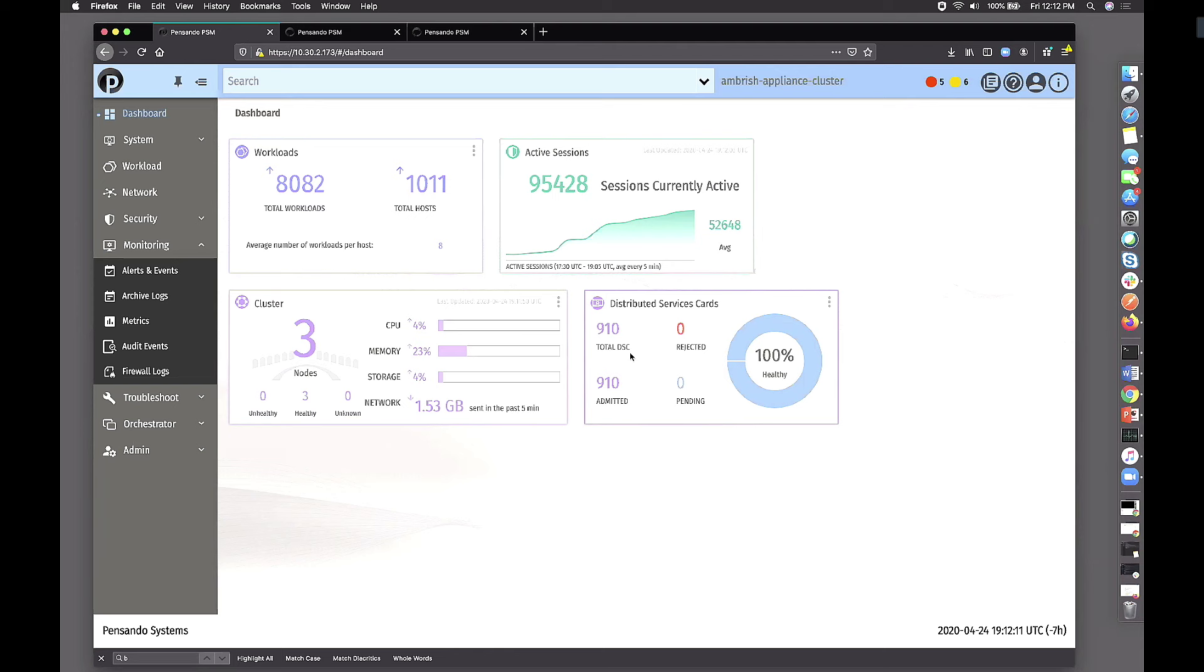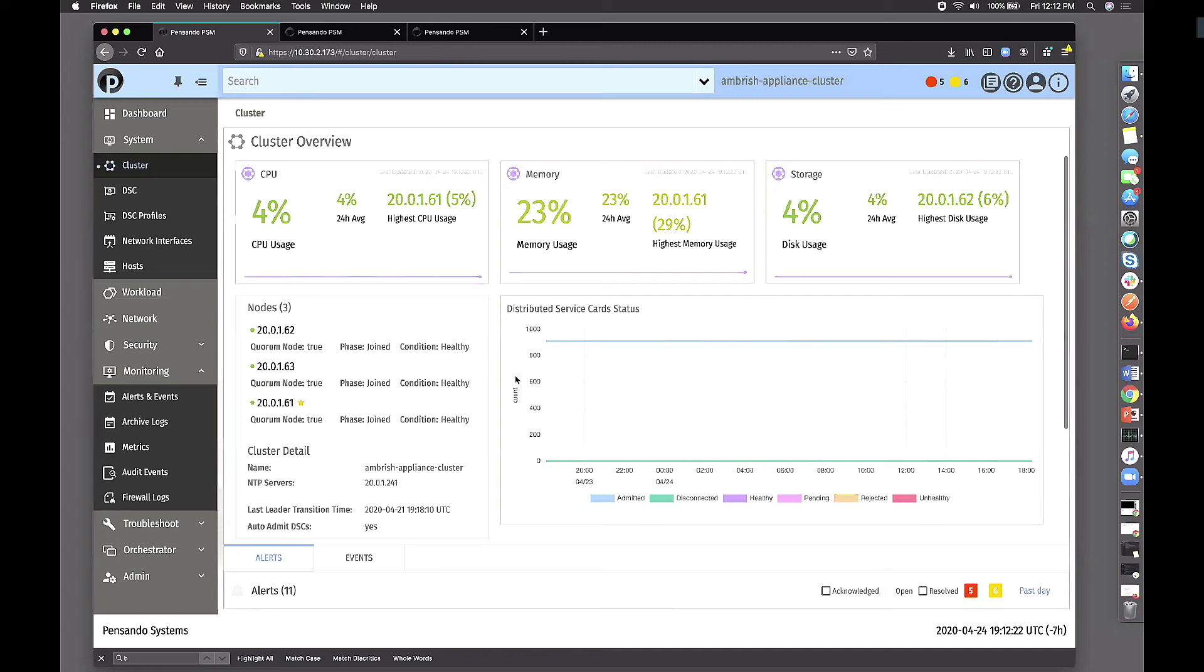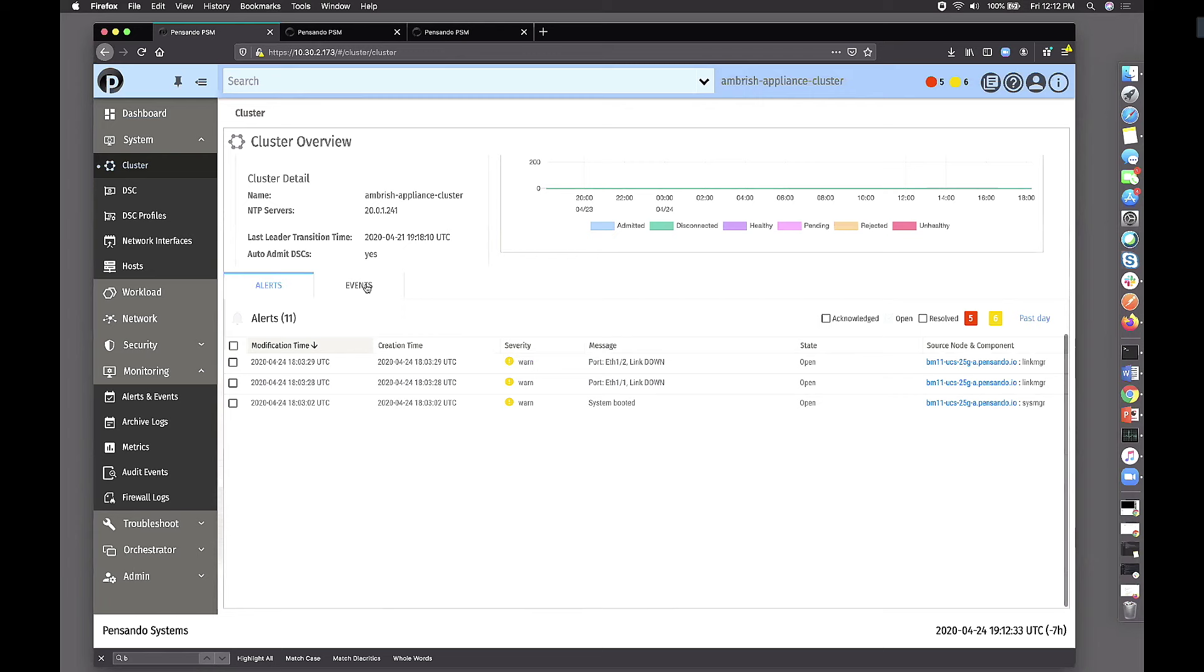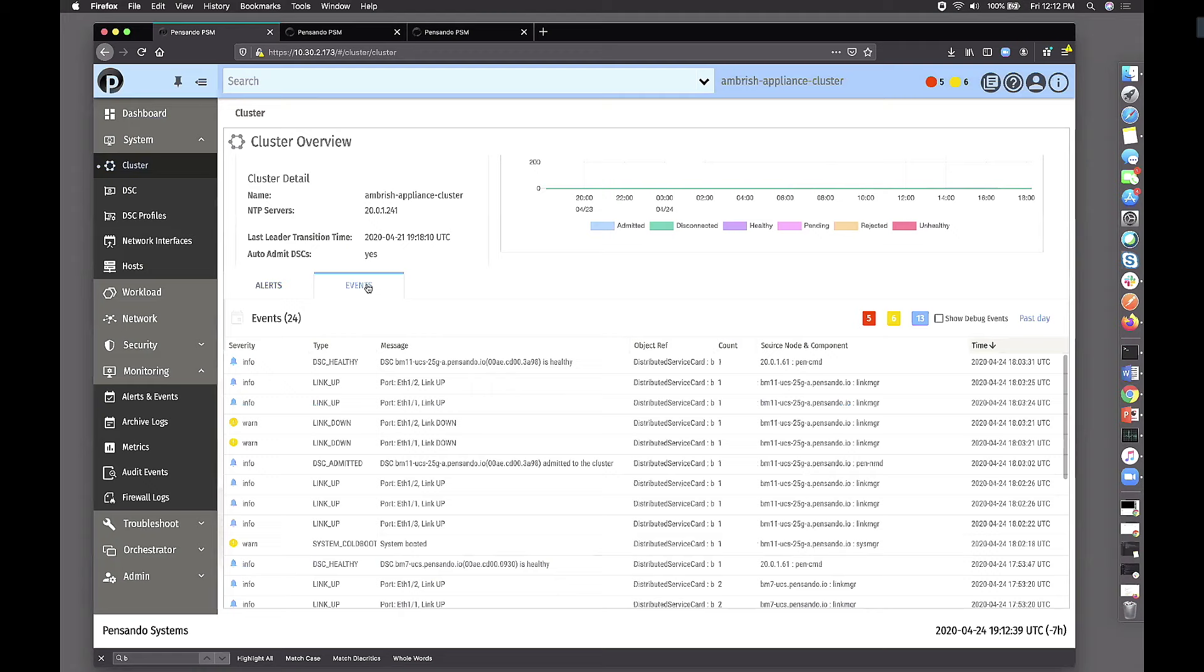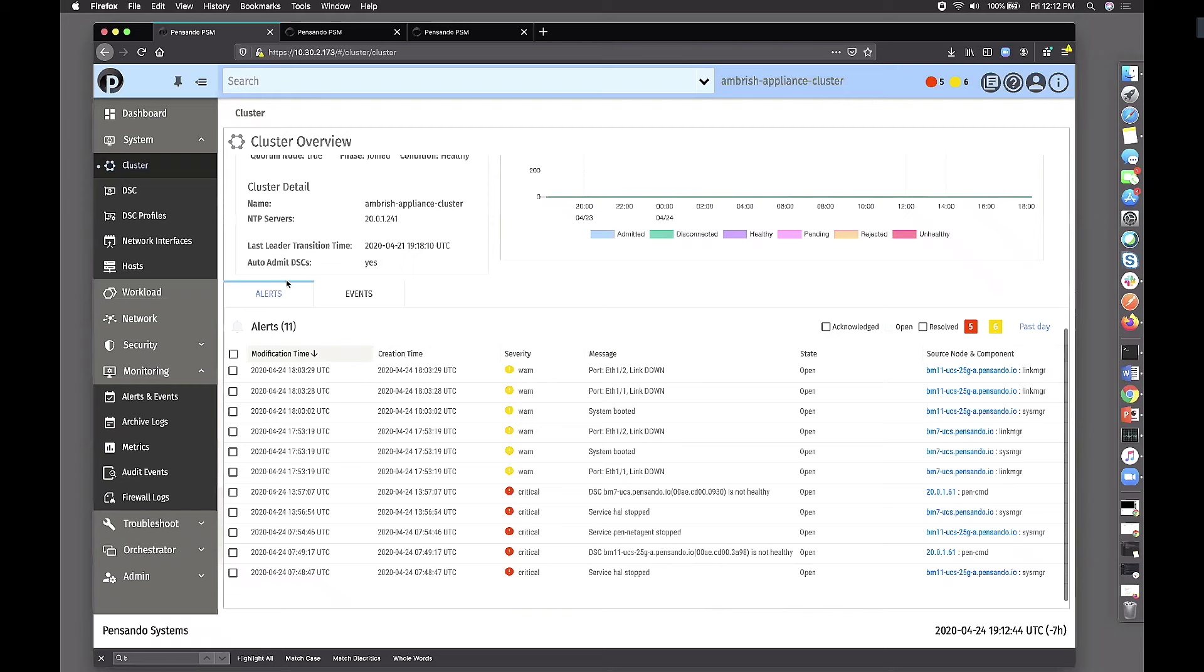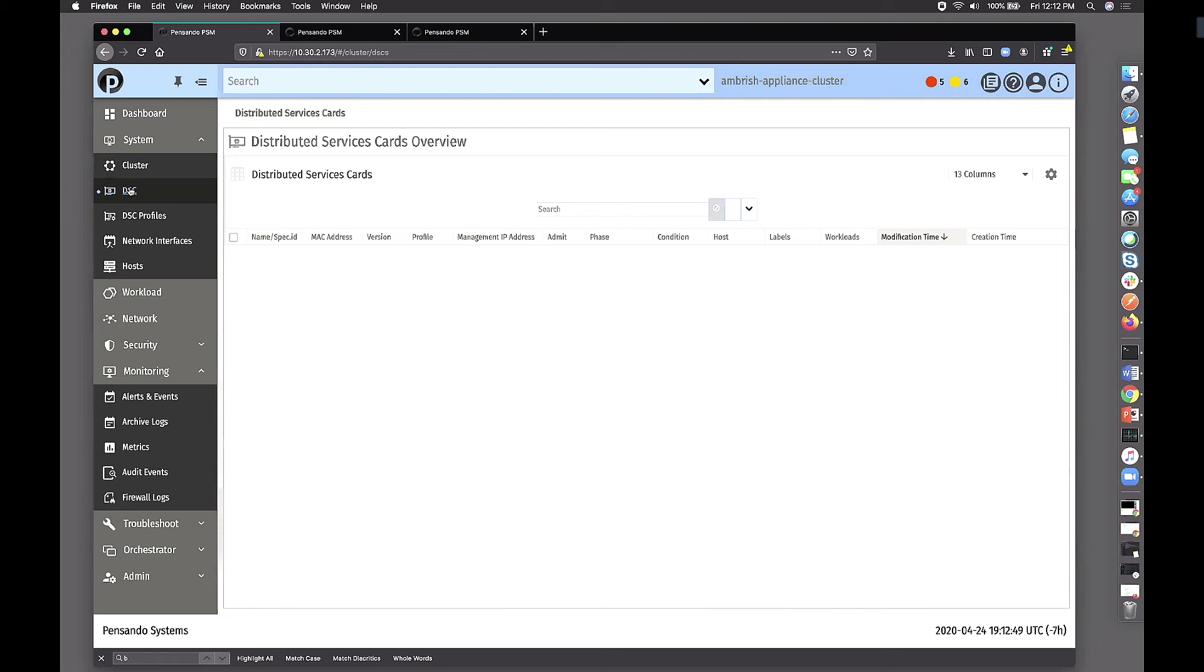These are the PSM nodes, control plane nodes if you want to call it. And this has about 910 distributed service cards, which is close to 1,000 limit claim that we are making in the current form. It gives you the health and various things in the dashboard. It's a customizable dashboard. You can do whatever is needed on there.